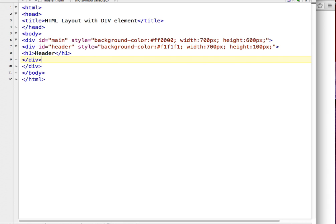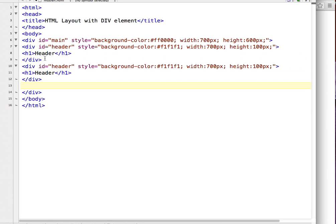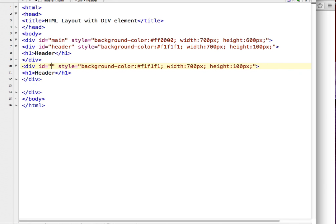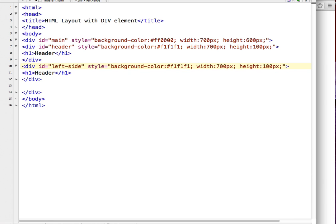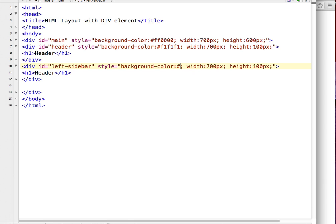I'm going to copy the header division's code and paste it here, and I'm going to change it where necessary. For the left sidebar, I'm going to change the ID and the background color to FFFF00.